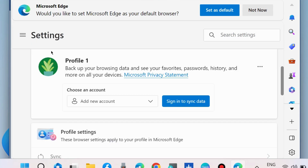Click on Update. Your Microsoft Edge browser profile picture is now updated and changed. That's all.